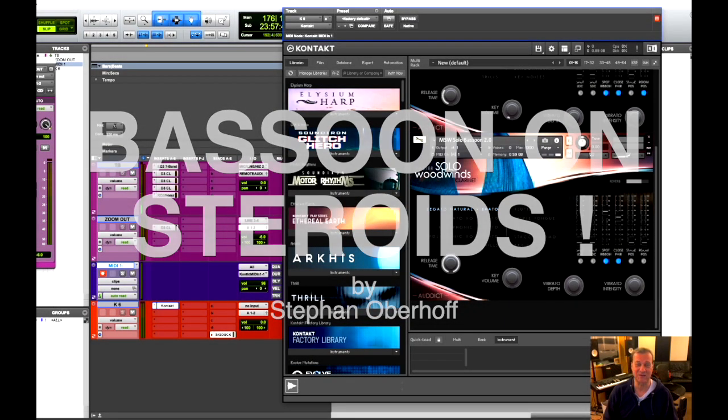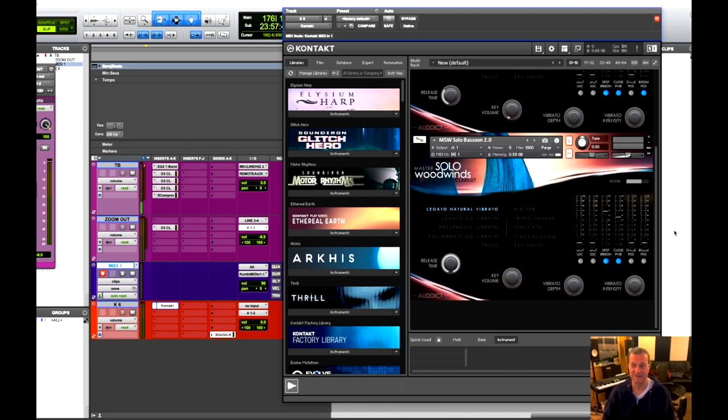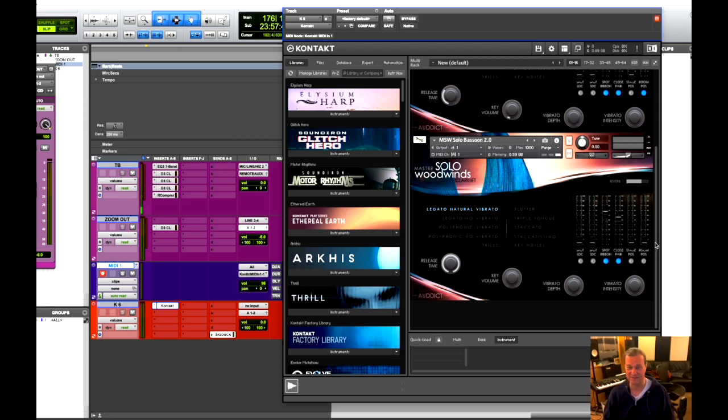Hey everybody and welcome back to The Creation Station. Let me start right in. This is a bassoon, a solo bassoon, that I found from the Master Solo Woodwinds bundle.